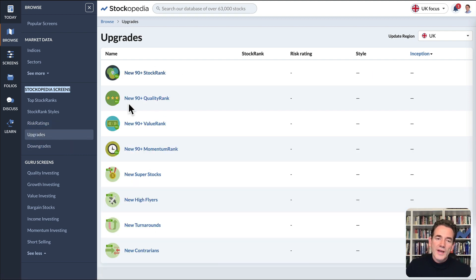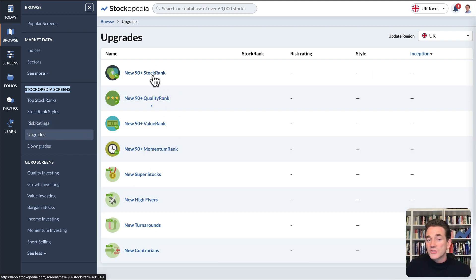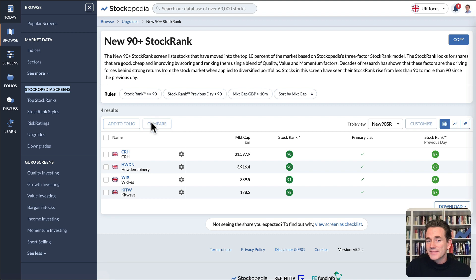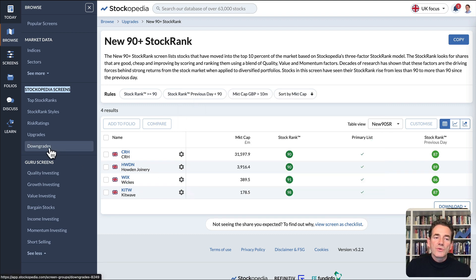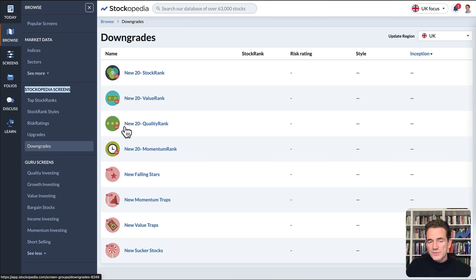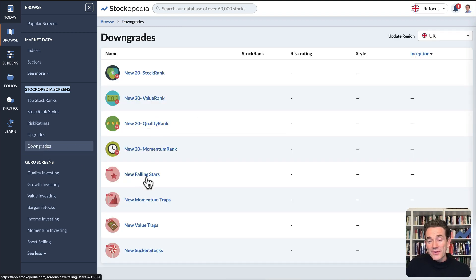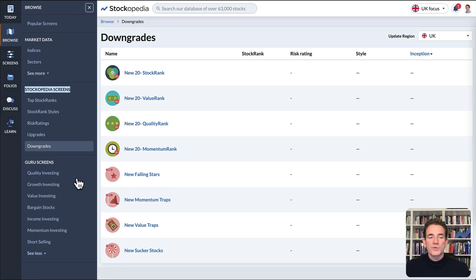The Upgrades section shows you quick access to new 90 plus Stock Rank shares, as you can see here. And also Downgrades to find shares that are now at a very low ranking or poor styles.